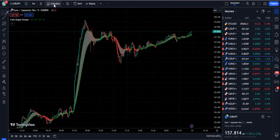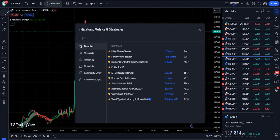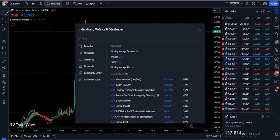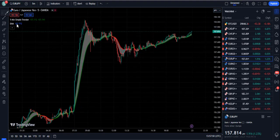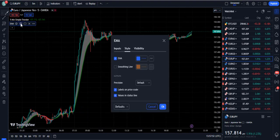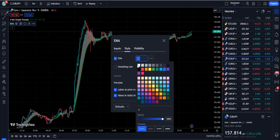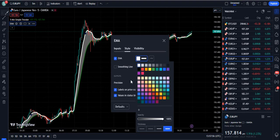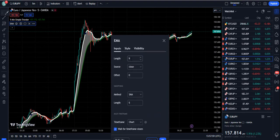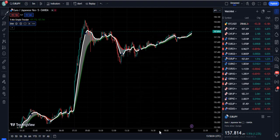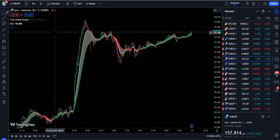Now we are going to add the second indicator, which is the EMA. Search for EMA and the Exponential Moving Average will appear. Go into its settings, give it a proper white color and a higher thickness level, then go to the input section and change the length from 9 to 200, so we have a better read on the moving market.